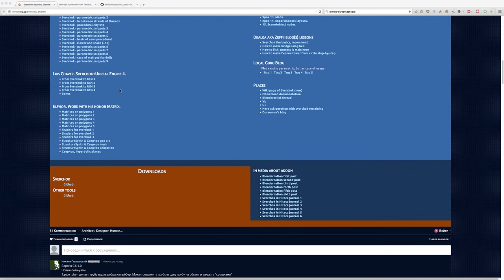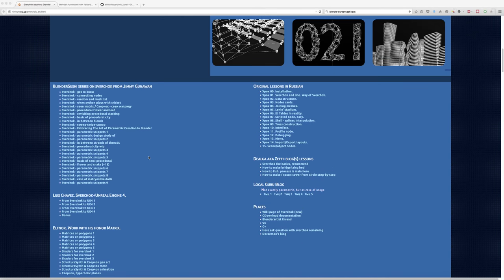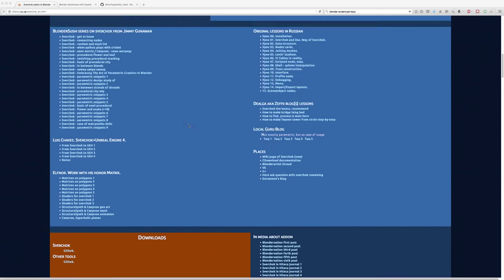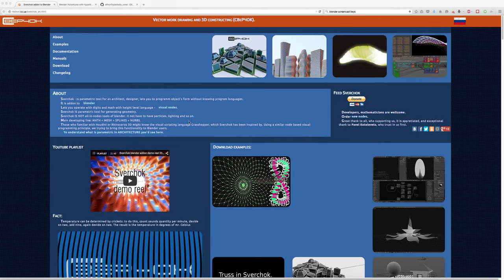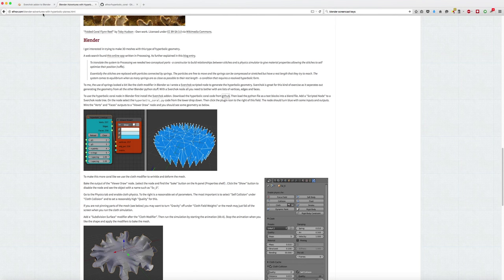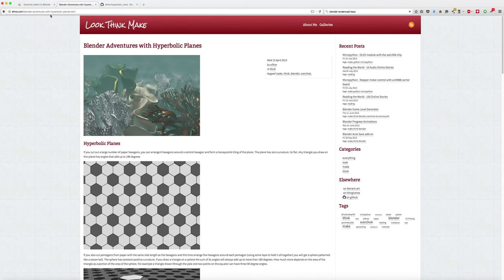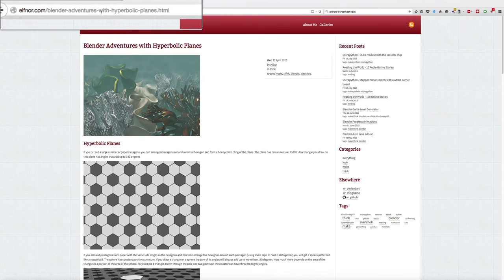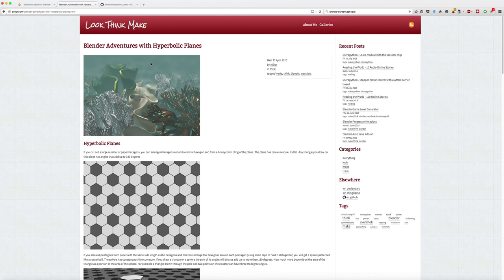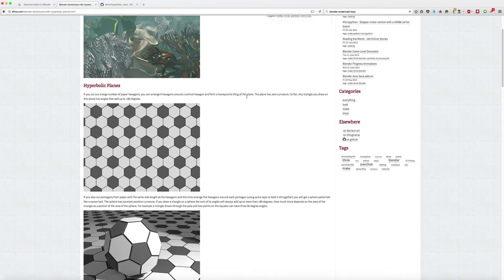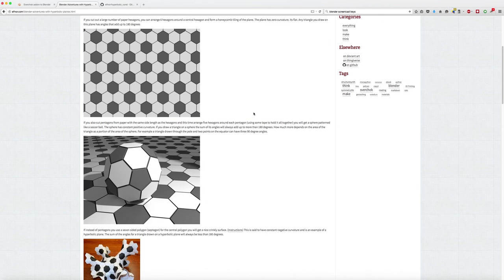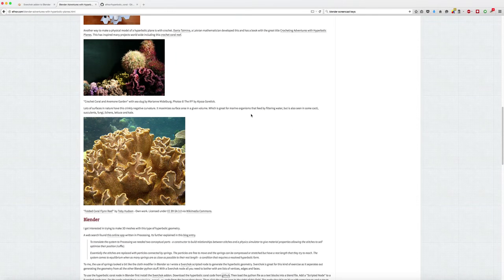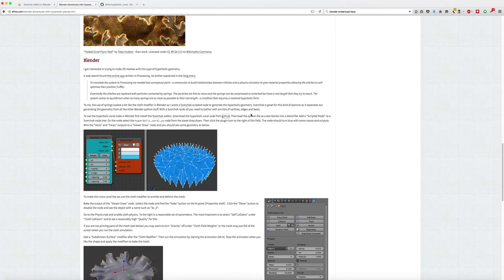You can download Sverchok on this website and follow the instructions to install it in Blender. Then you go to this website and you find a nice Python script to make these hyperbolic planes. Just download it and follow the instructions later in Blender.